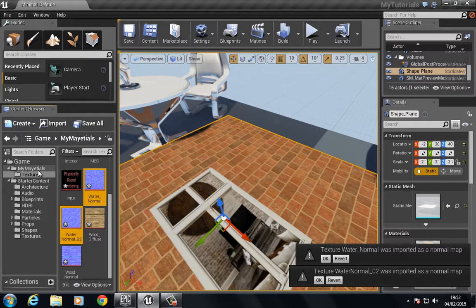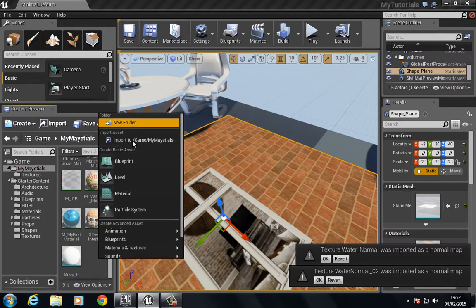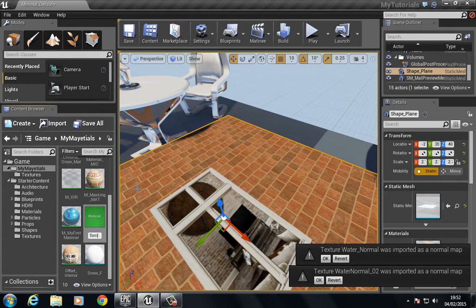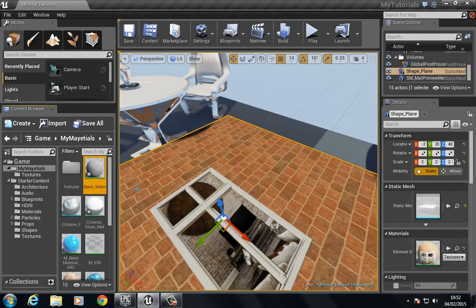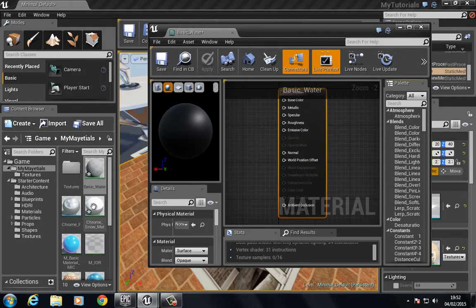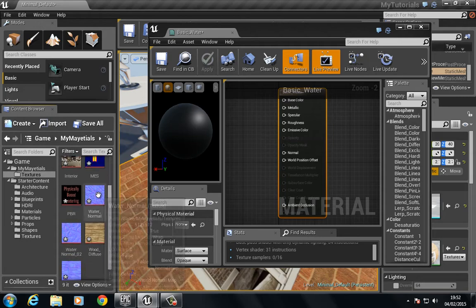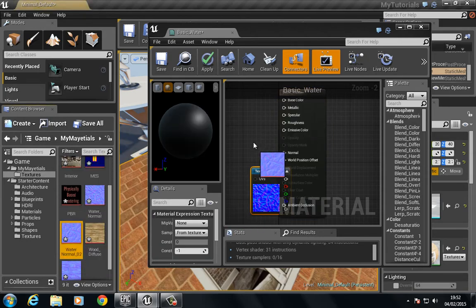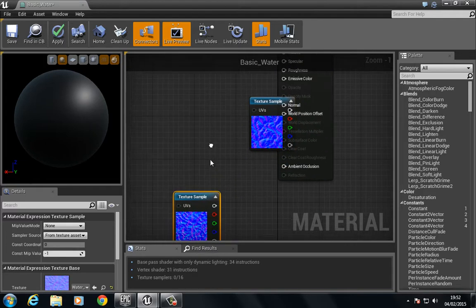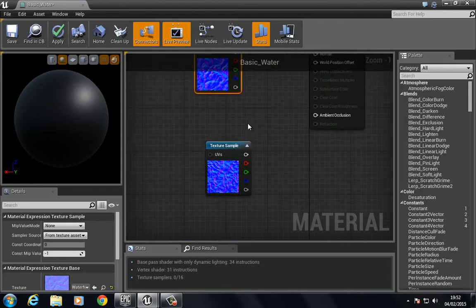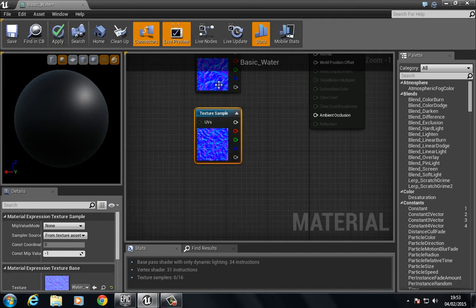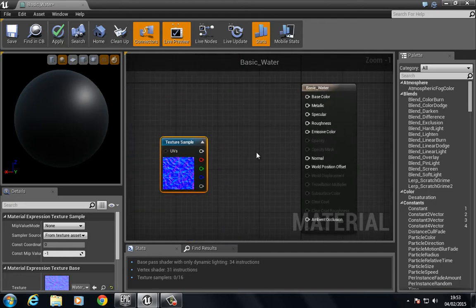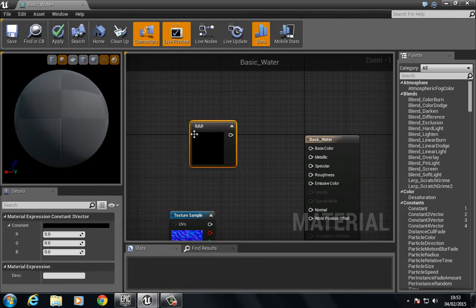So I've got those imported, let's go to new material and we're going to create a very simple, very basic material here for water. Let's drag in our two water textures.